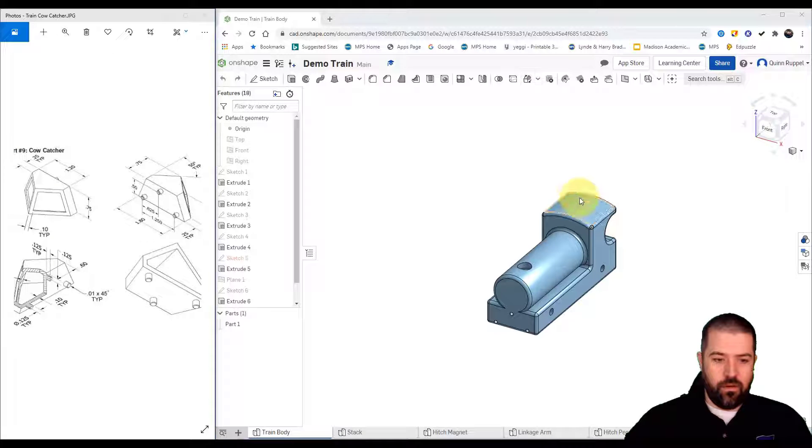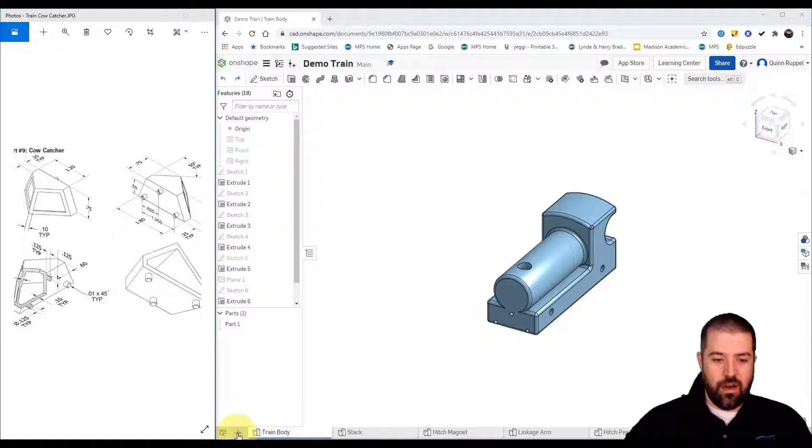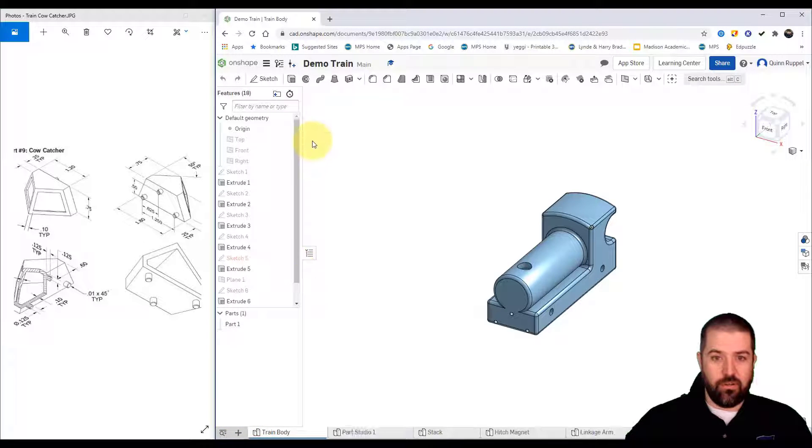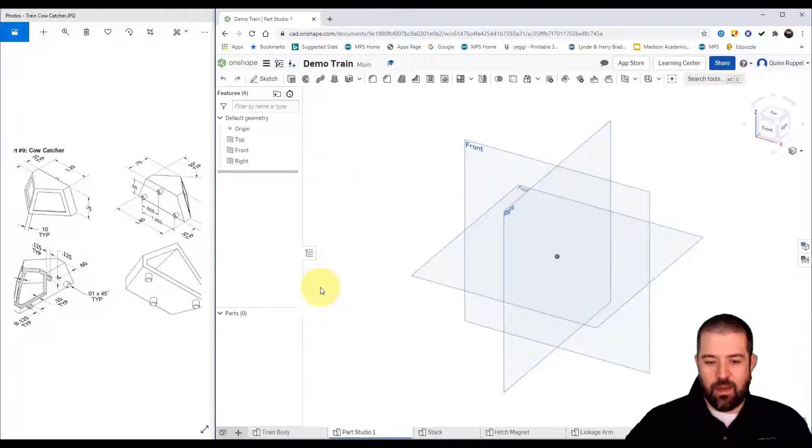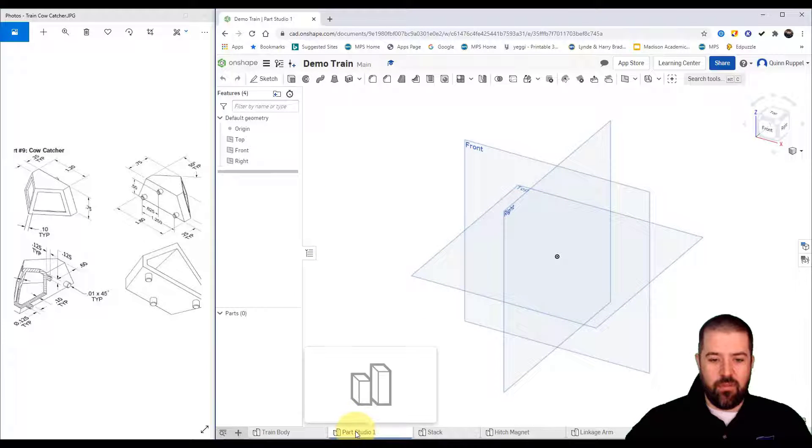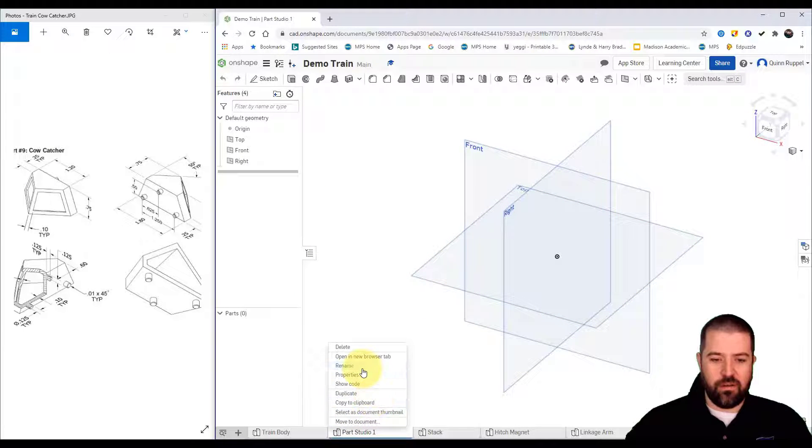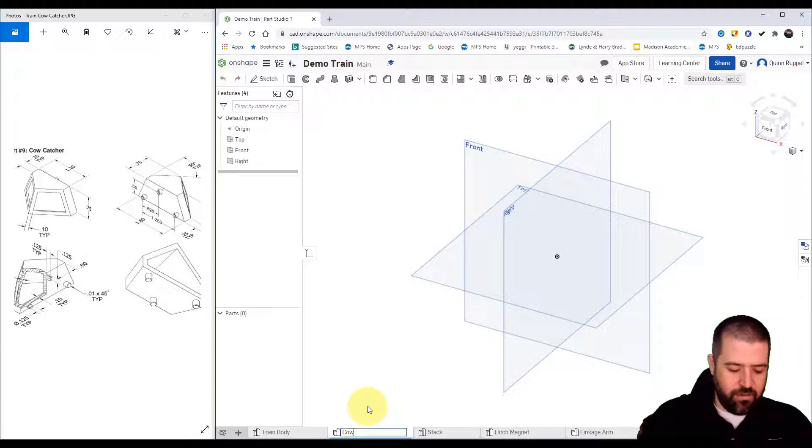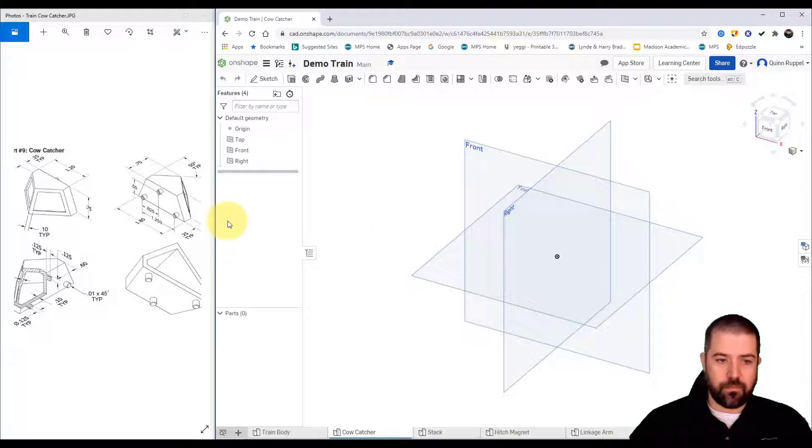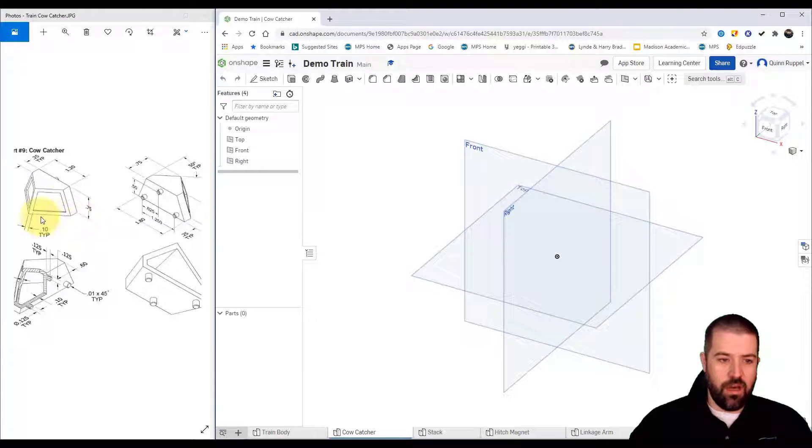Alright, so in this video I'm going to be walking you through the cow catcher. Just like in the past, I'll click on the plus create part studio. I'm immediately going to rename this part studio one to cow catcher. For this part I'm going to be using the loft tool. I'll create a shape along the bottom and then I'll loft it up to this top shape.